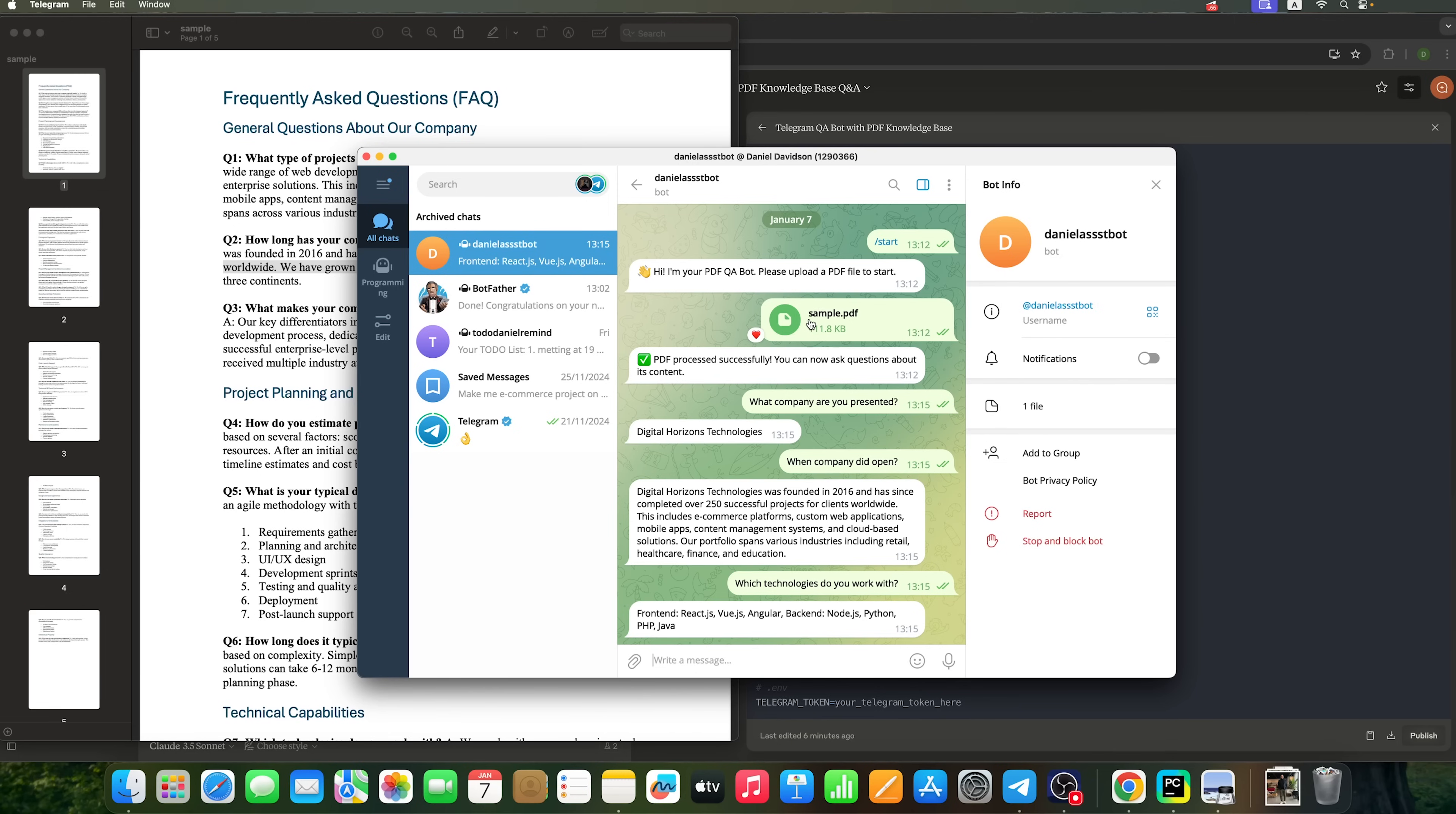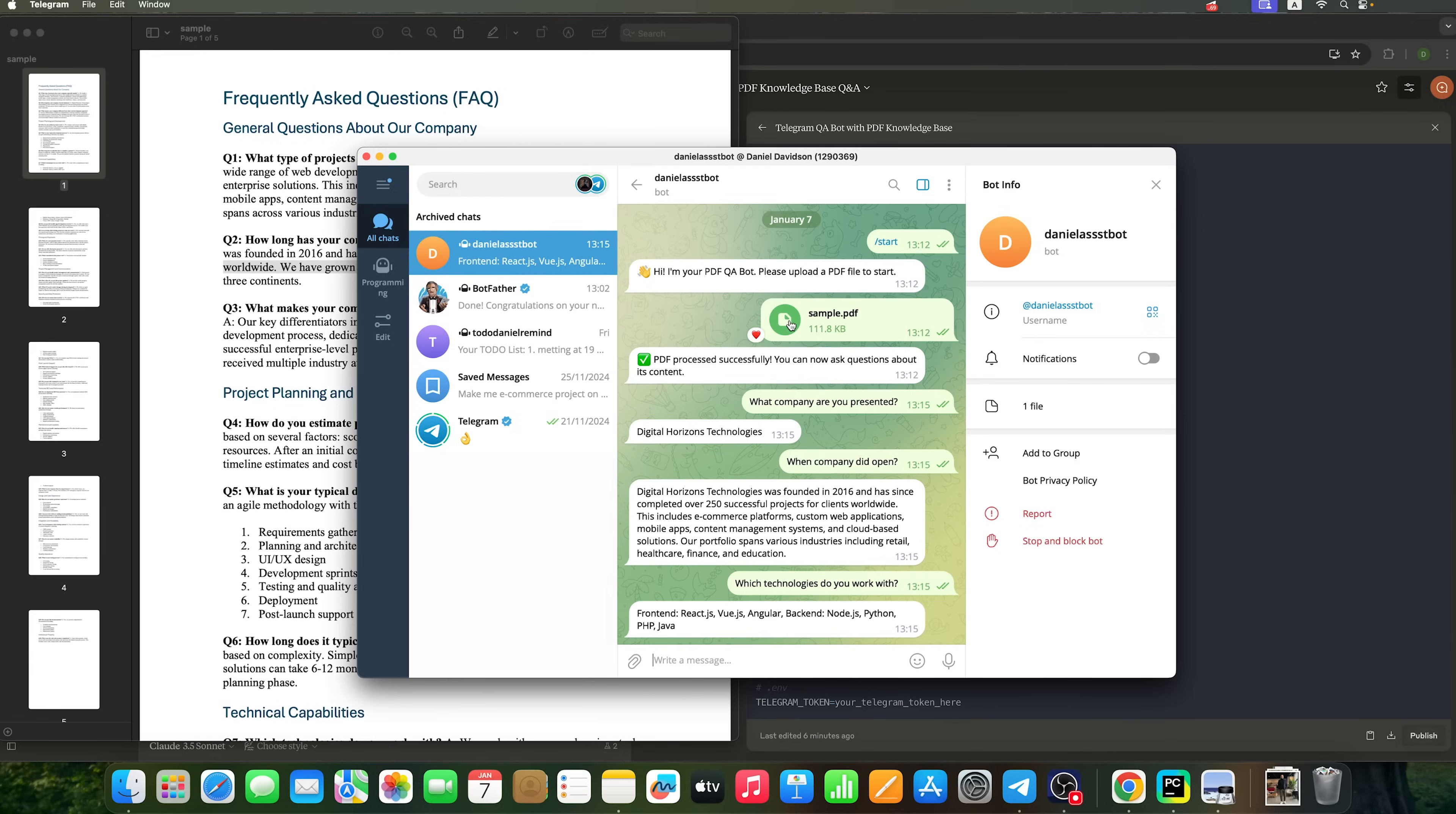This means we can use the bot to meet our needs. By uploading a PDF file with information about the company, we can train it to answer questions based on any document. Thanks to Claude 3.5 Sonnet, we've created a fully functional chatbot in just a few minutes.